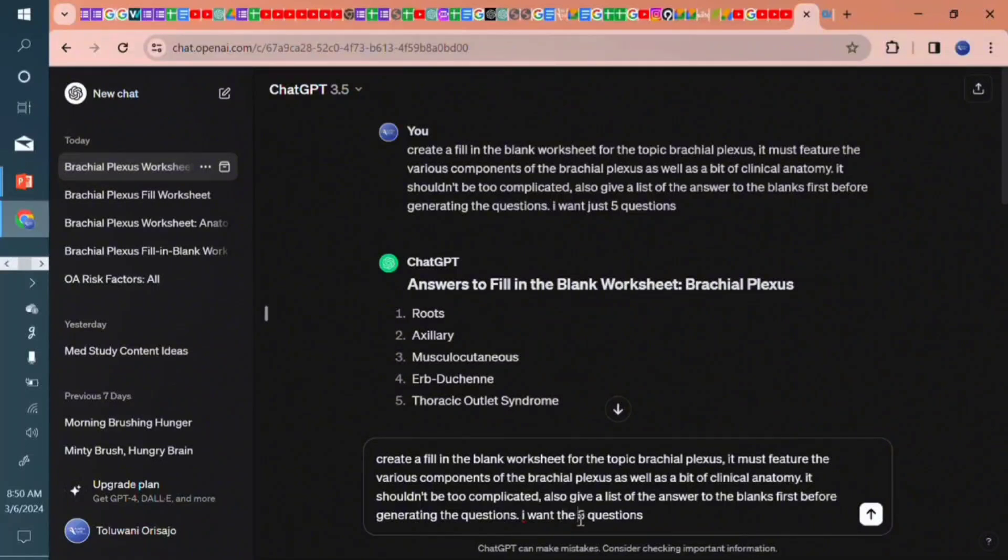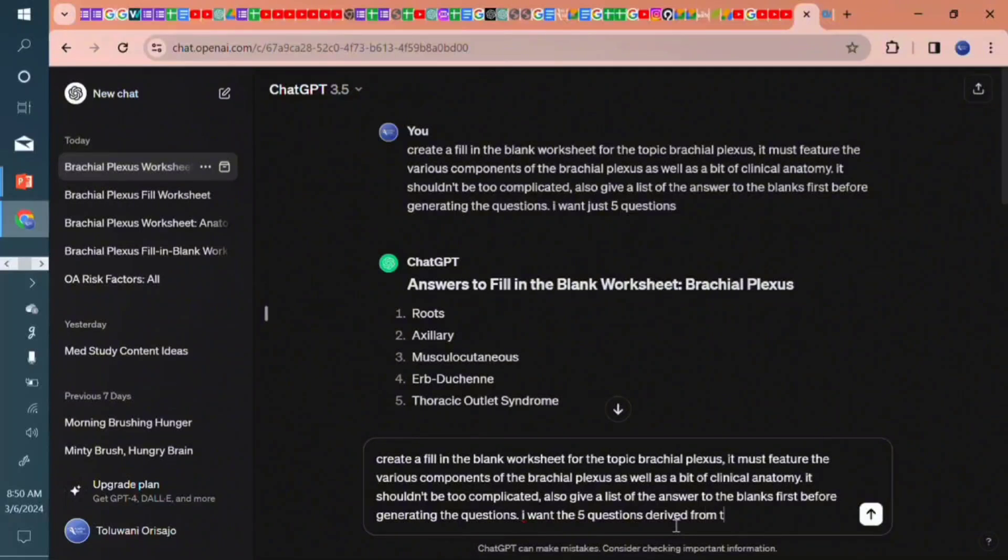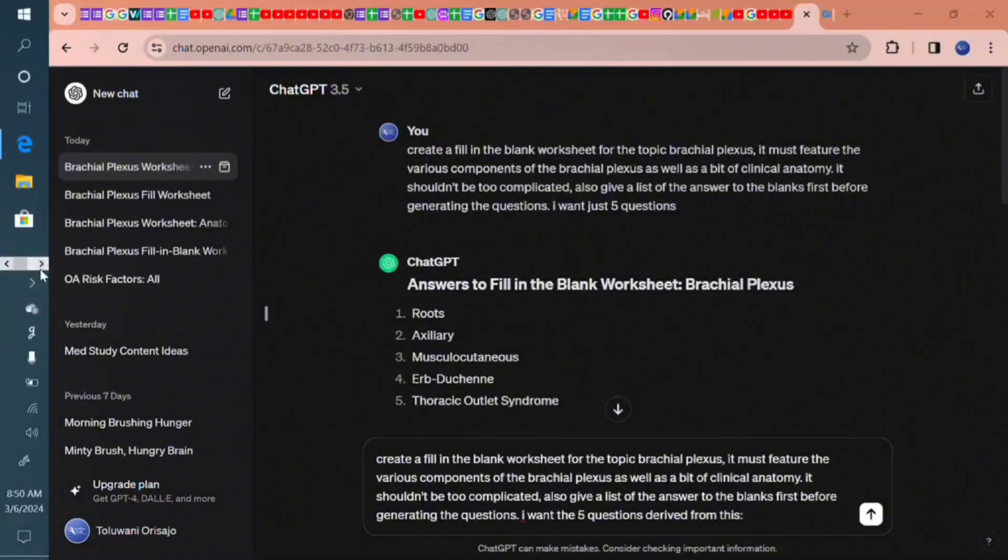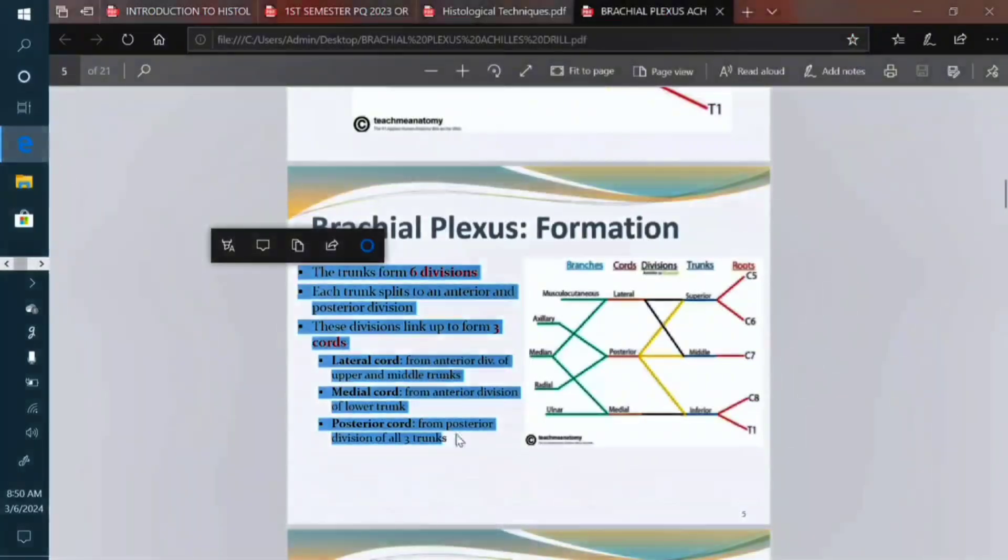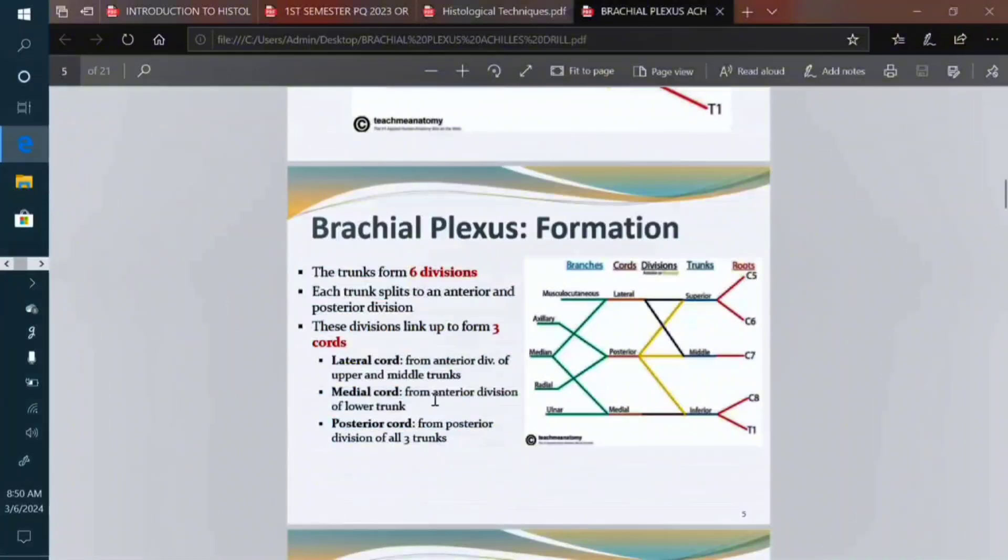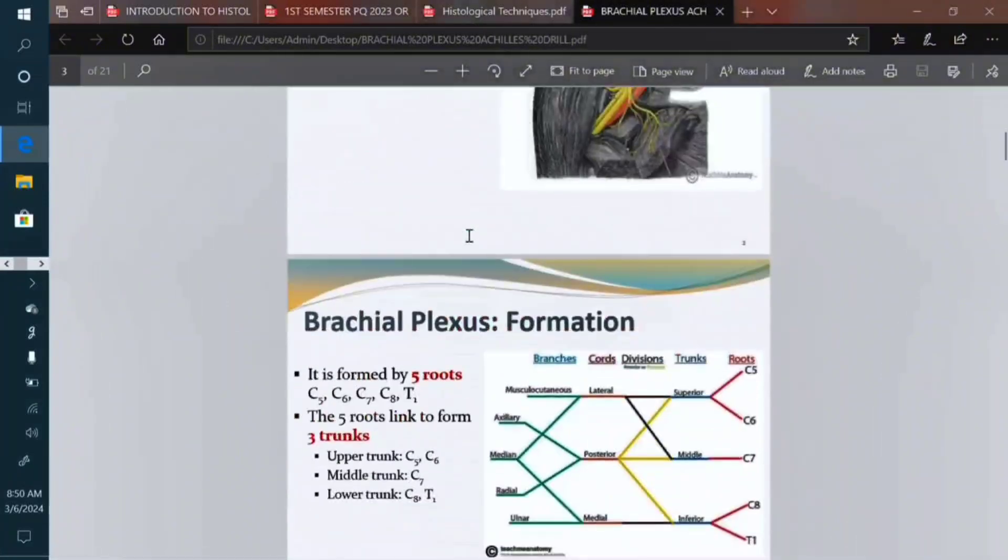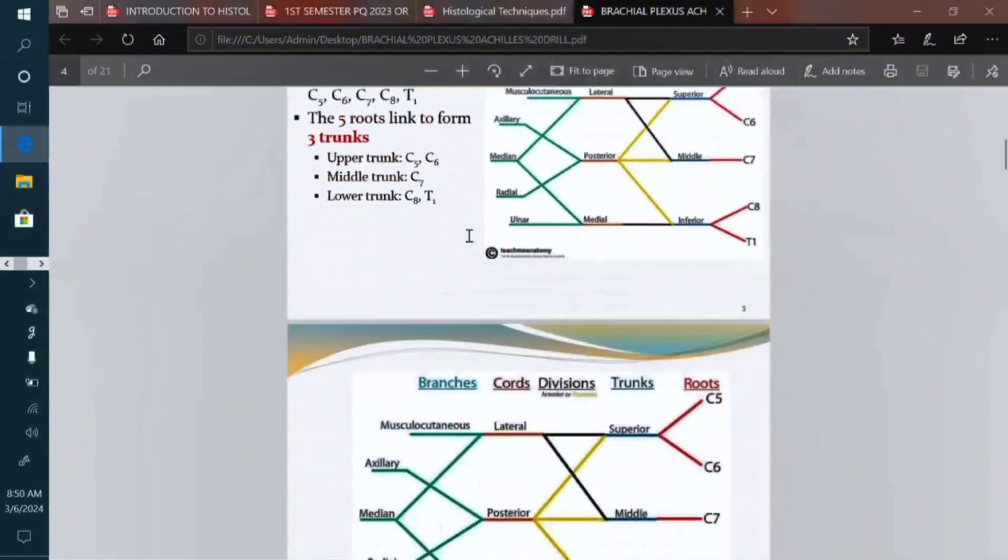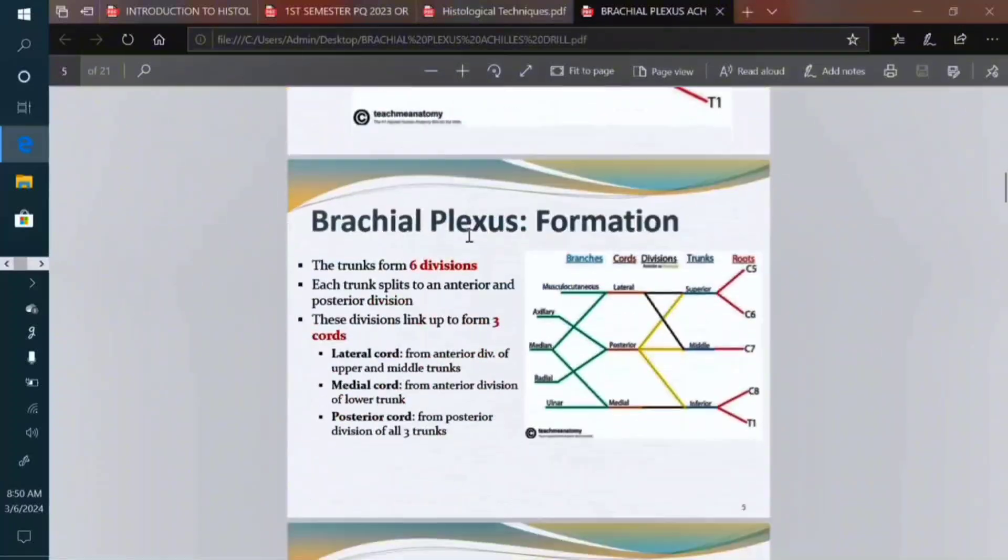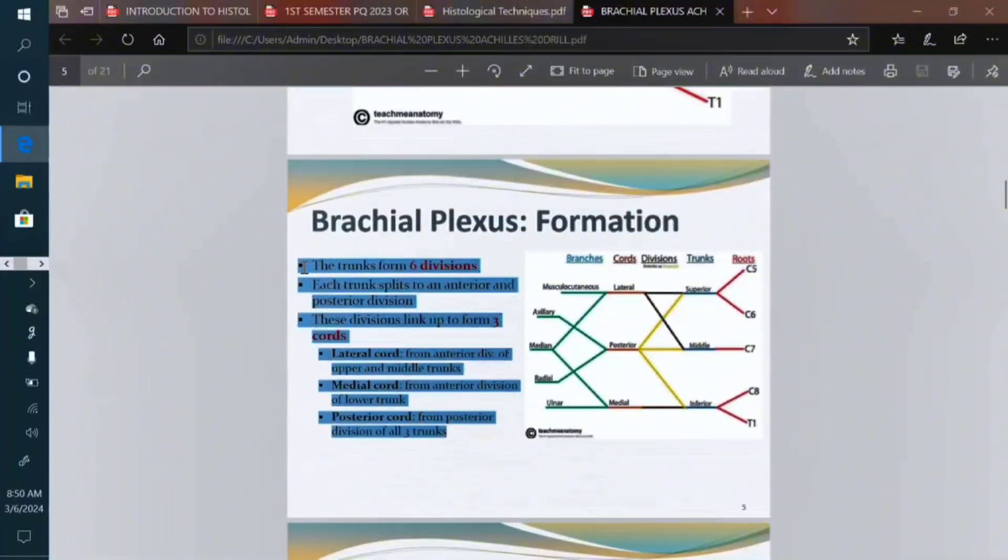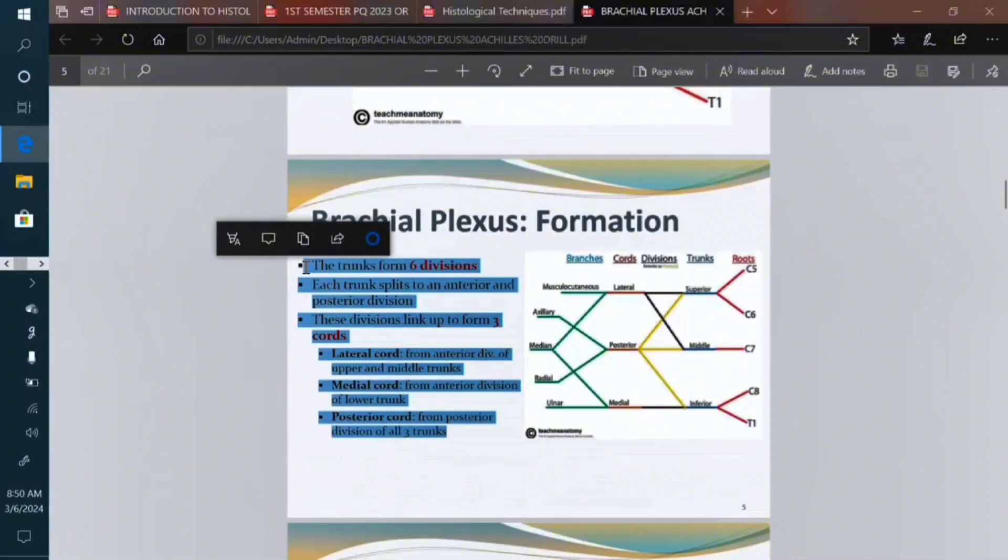So it shouldn't be too complicated. Also give a list of the answers to the blank first before generating the questions. I want the five questions derived from this. Let me use my colon and then let me copy the aspect of my lecturer slide that I want the questions derived from. So this is my slide on brachial plexus.